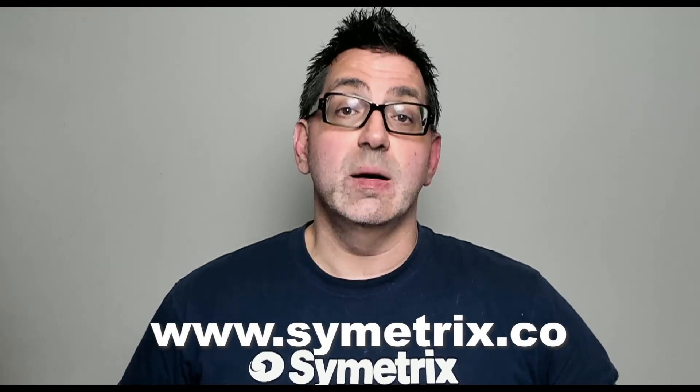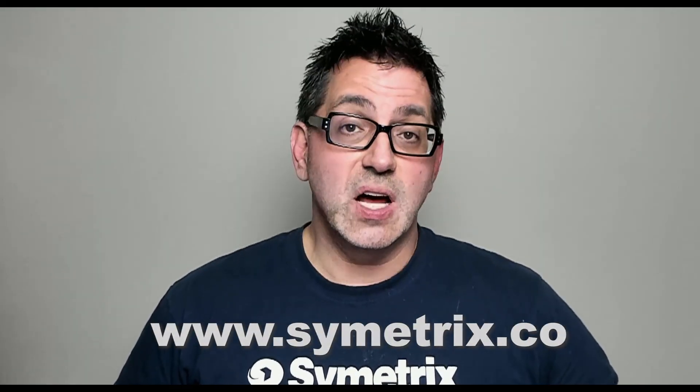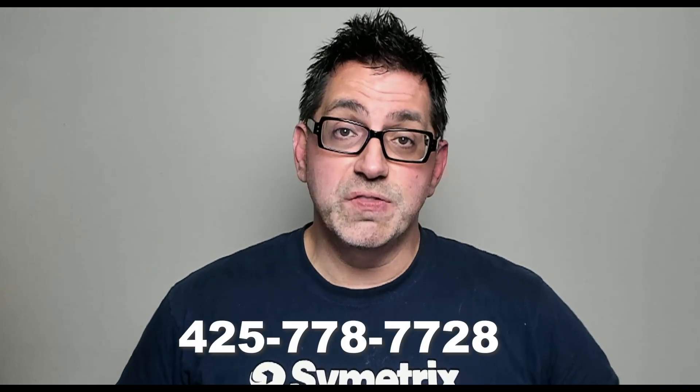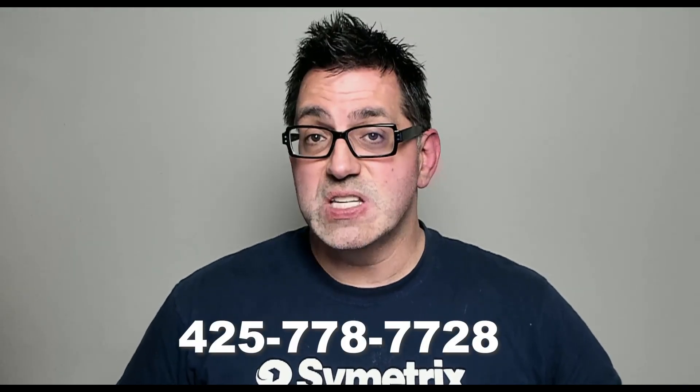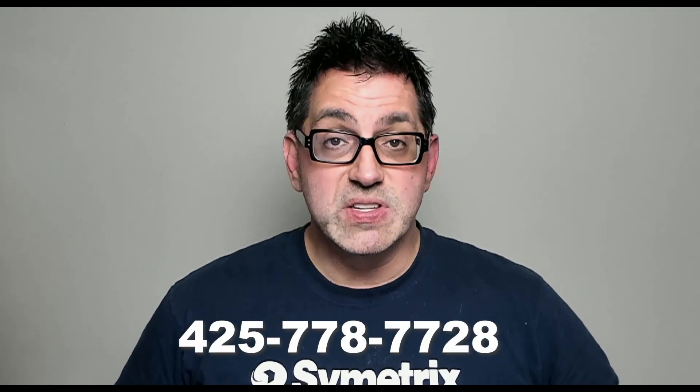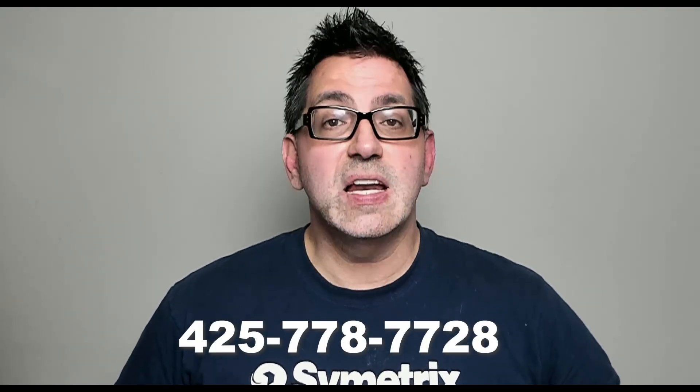And that's all there is to it. For more information about Symmetrix or any of our great products, head on over to our website at www.symmetrix.co or give us a call at 425-778-7728 and let us know how we can help. Thank you very much.